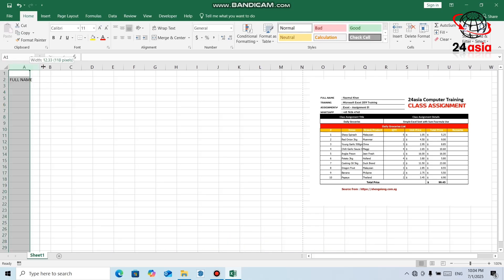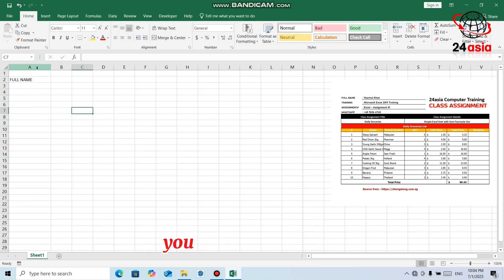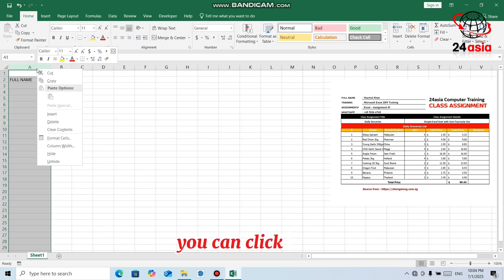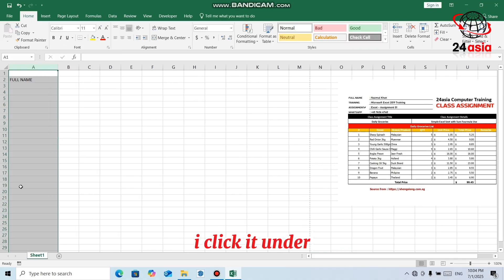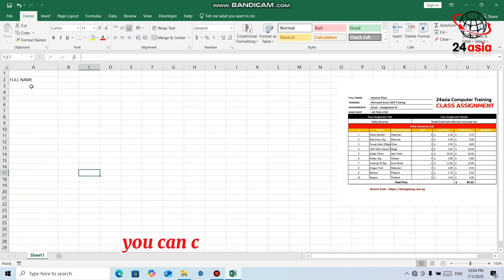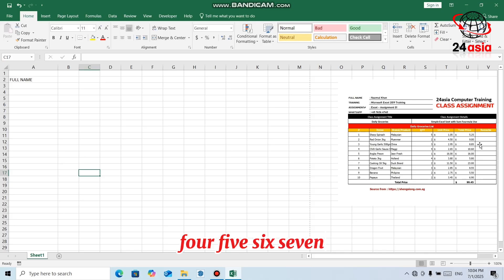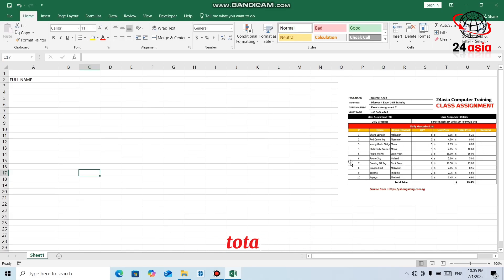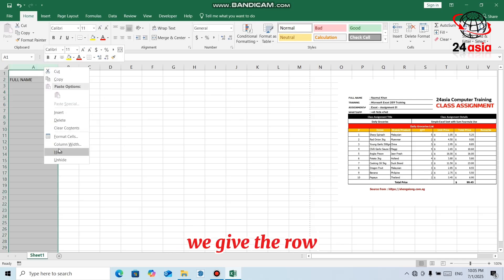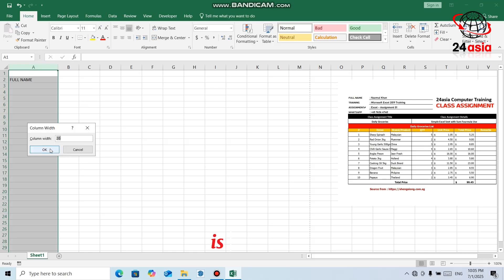You can drag the column width, or you can right-click and choose Column Width. The column width is 17 by default, so let's change it to 20. Click Enter — it's 20. You can change several columns. There are totally seven columns. We give all of them a column width of 20.